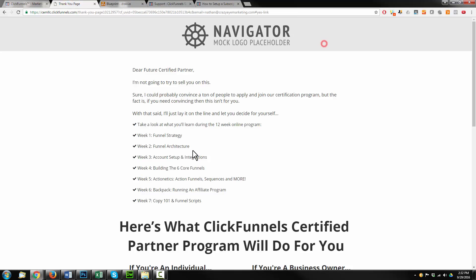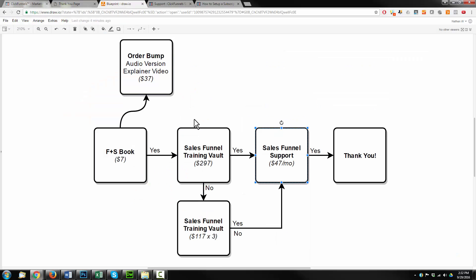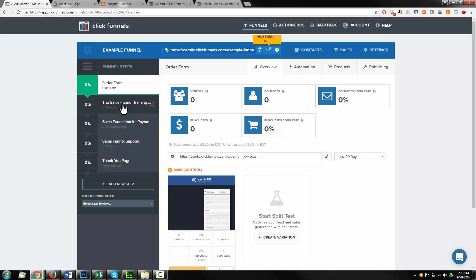I went through, ordered the order bump, was offered the sales funnel training vault, said no and was offered a payment plan which I accepted, then was offered sales funnel support which I also accepted, and landed on the thank you page. You'll go back and test the other scenarios as well — if somebody buys the book, the sales funnel training vault, and sales funnel support, make sure they don't see the downsell offer. If you see the downsell when you shouldn't, it's probably because you've selected the wrong page type. The page types mean something — they're not just for looks. Make sure you have the right ones.